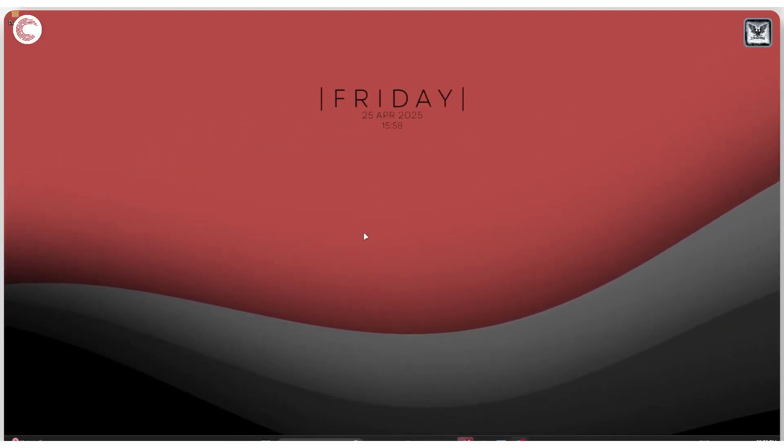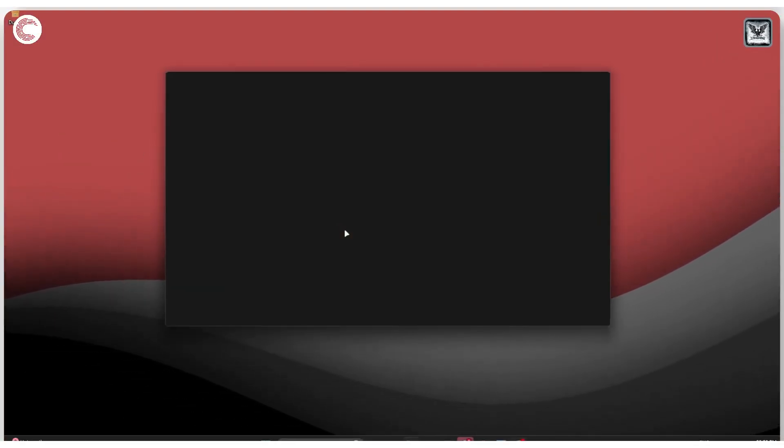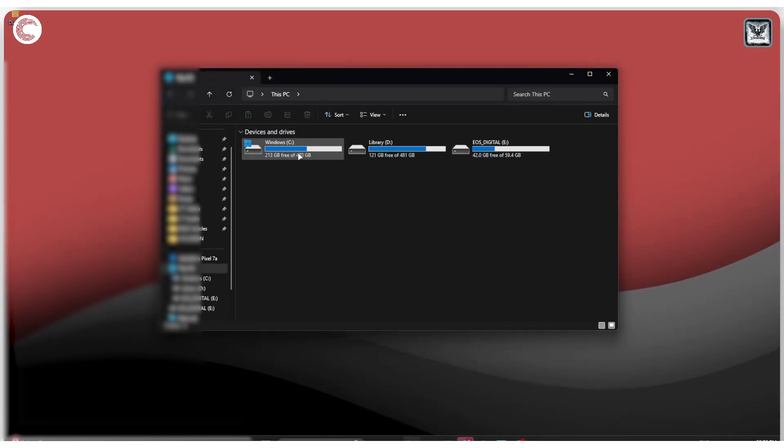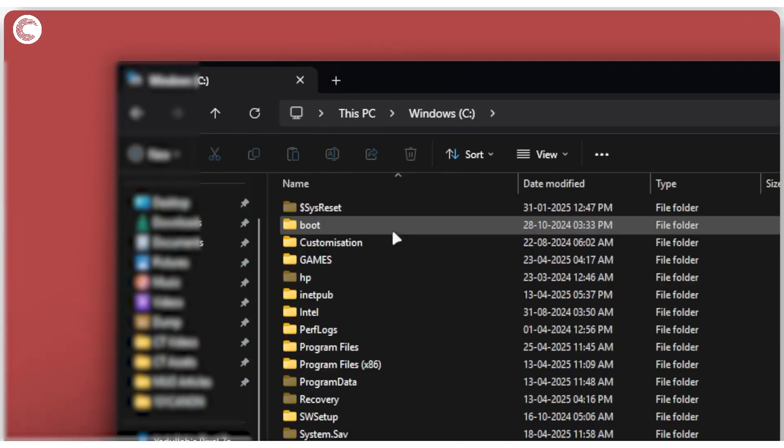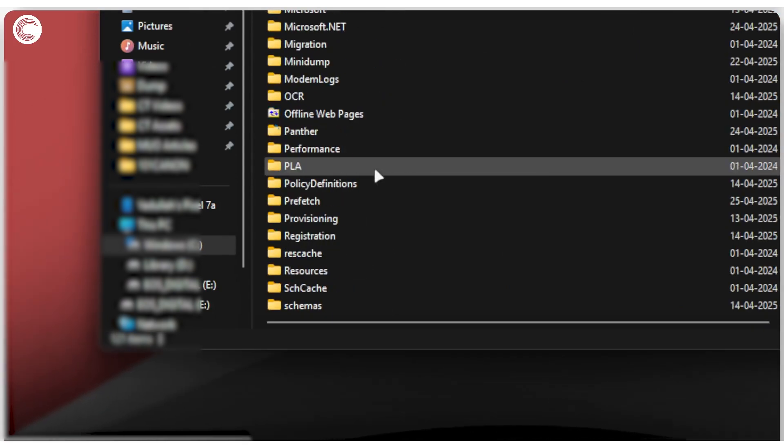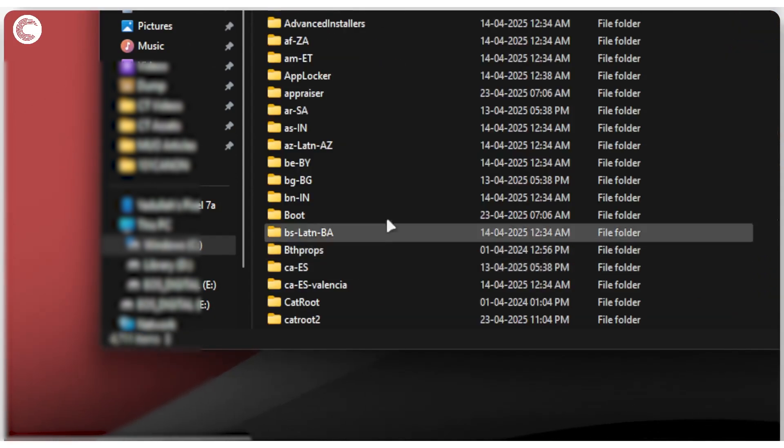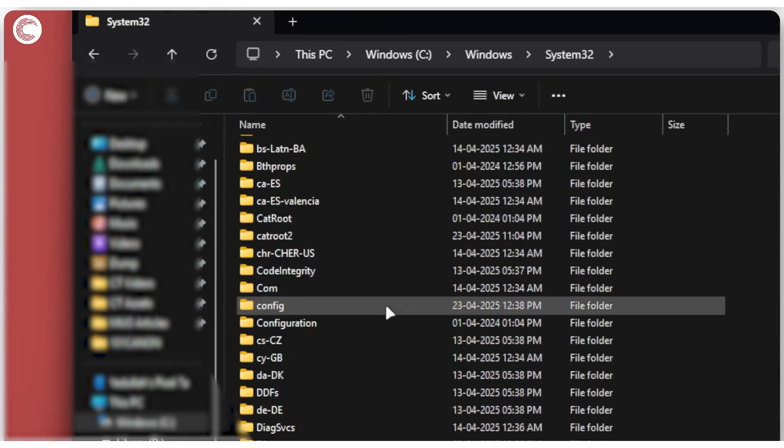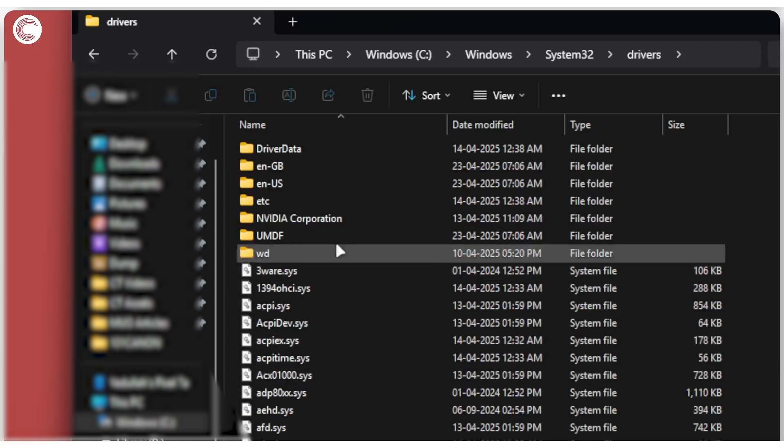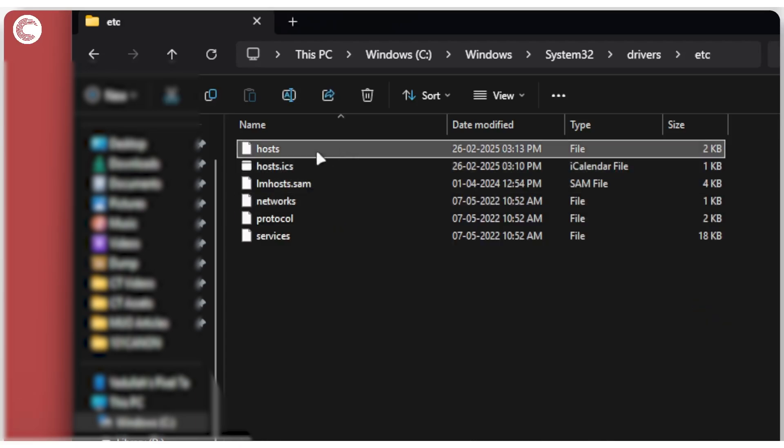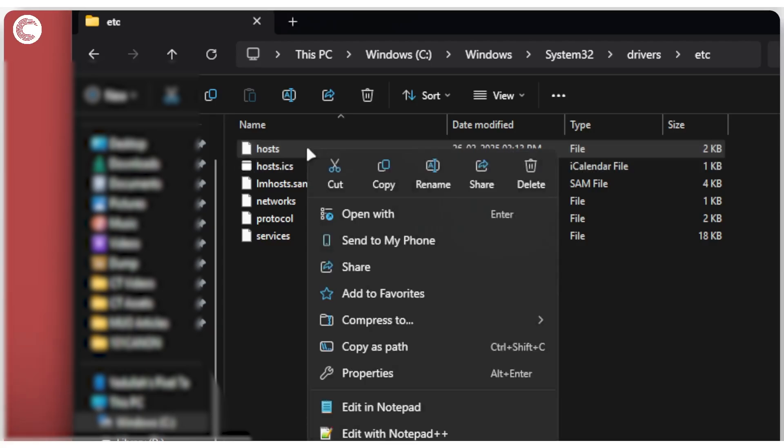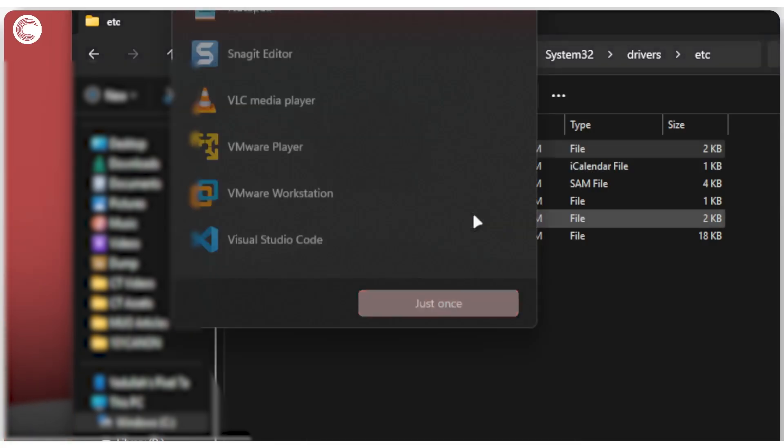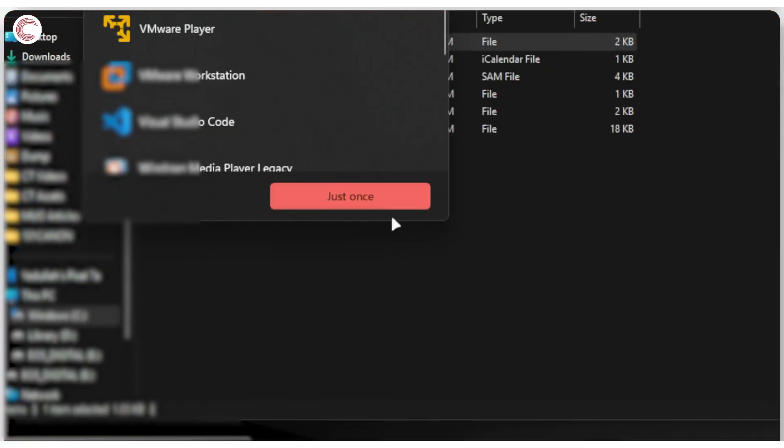If that doesn't work, it's a good idea to also look at your hosts file. To do that, press Windows key plus E to open up Windows Explorer. Head over to your C drive, then Windows, then System32, then look for a folder called 'drivers,' then 'etc,' and you will see the hosts file located right here. Right-click this, head over to 'Open with,' and then just select Notepad from the menu.